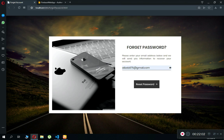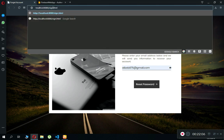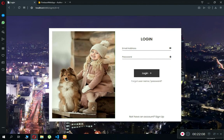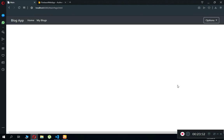Go back to the sign-in page, enter your email and the new password, then press Login. You are now logged in successfully to the main application page. That's it for this video — in the next video we'll work on the account settings. Bye for now!